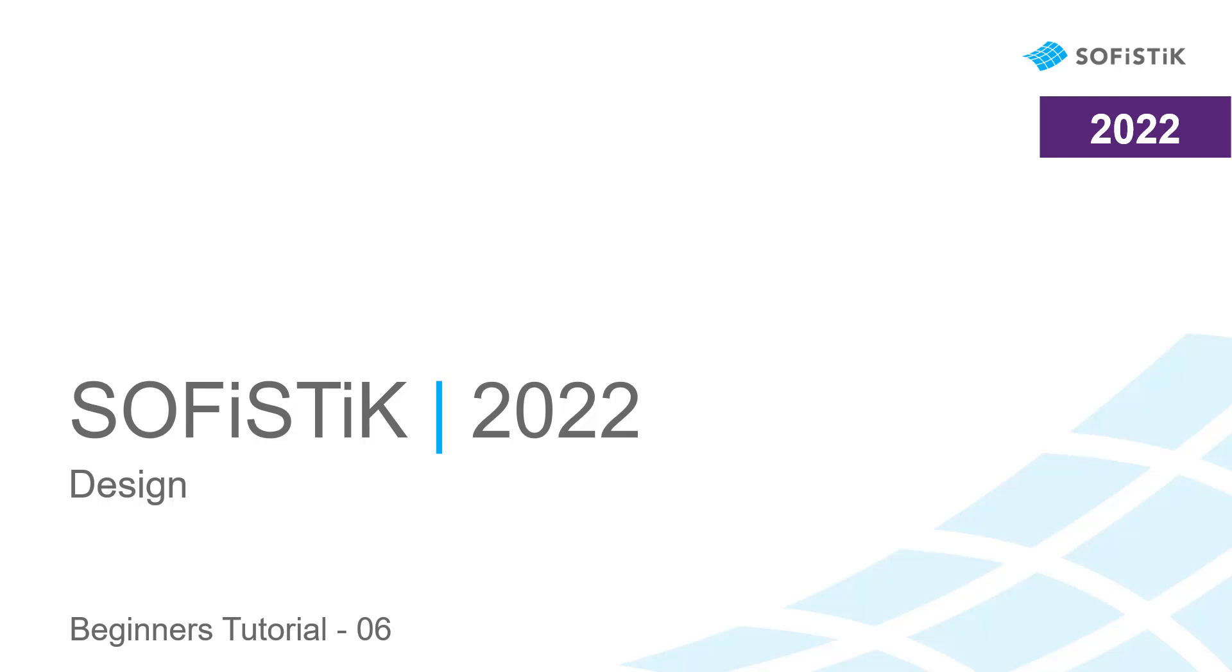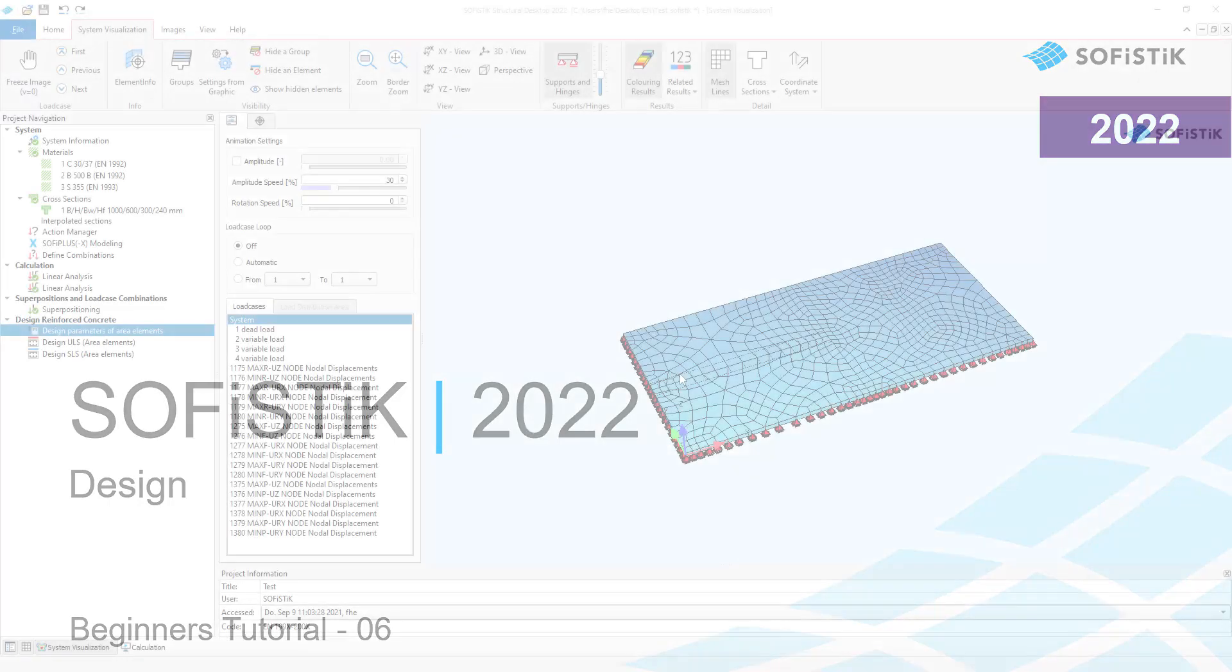Hello and welcome to Sophistic's Beginners Tutorial. In this video, I will show you how to design your structure.